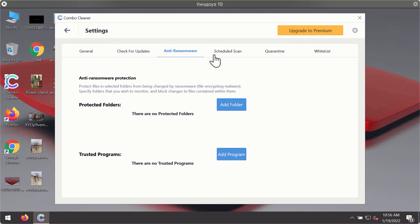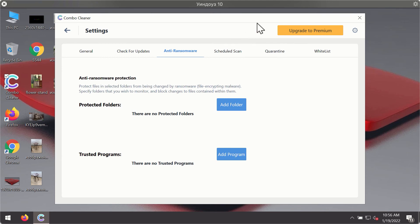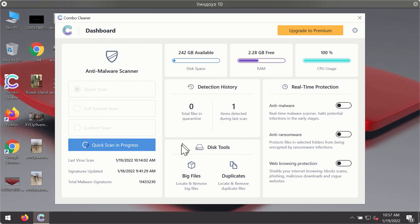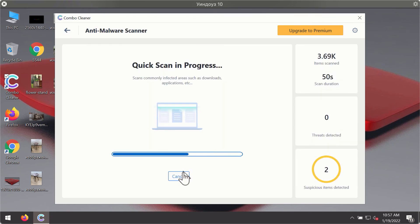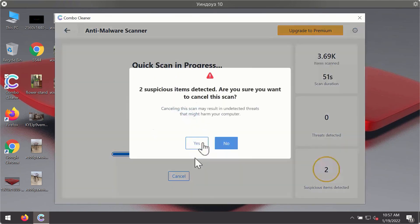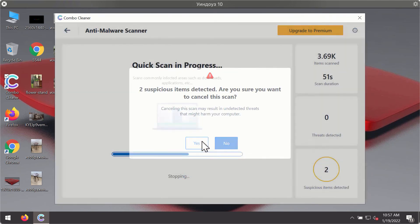Anti-ransomware feature of ComboCleaner helps you to add one or several folders on your system that will be protected against all sorts of ransomware attacks. Then, after the scanning has been completed,